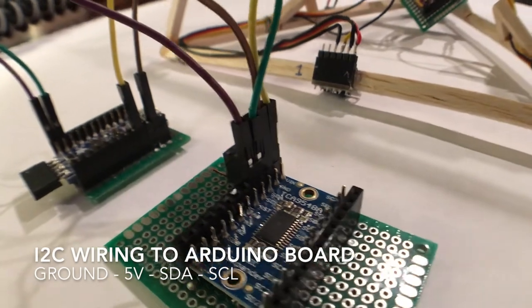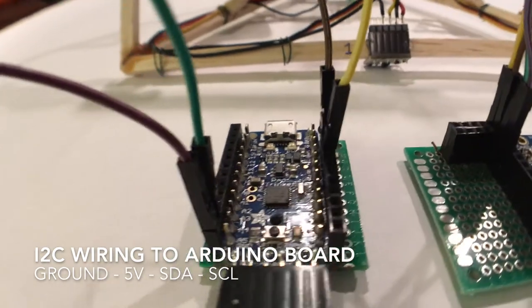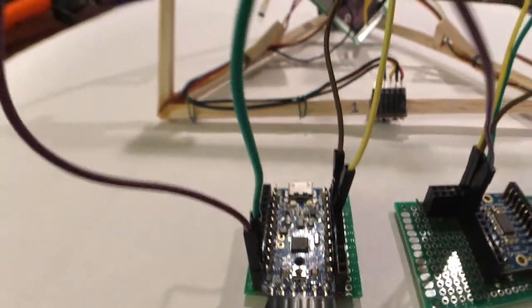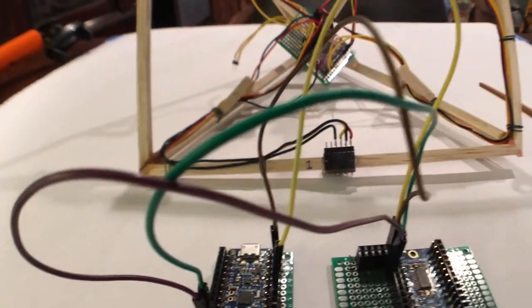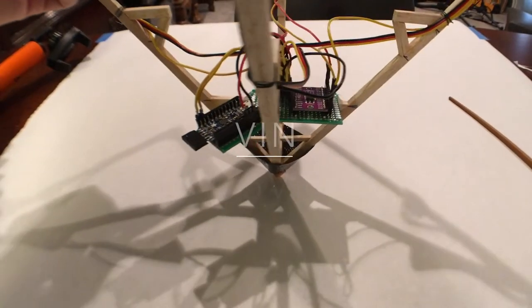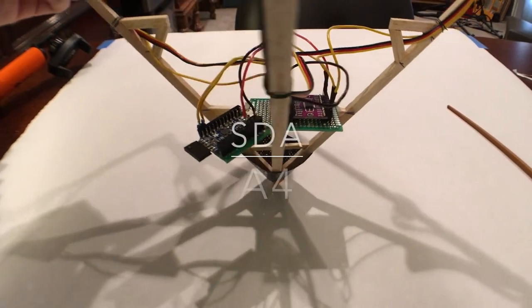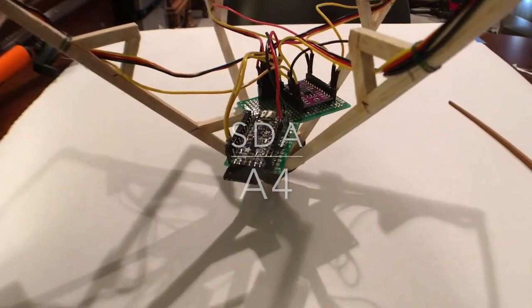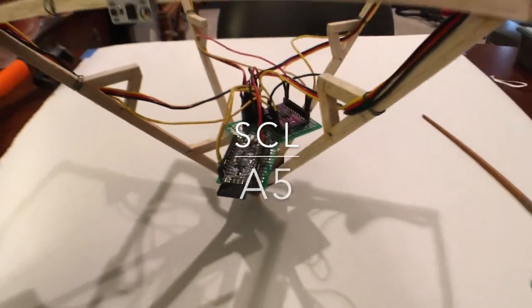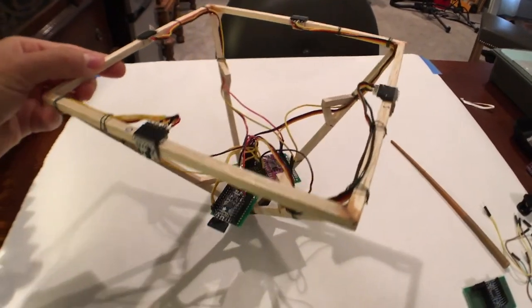From the multiplexer to the Adafruit Pro Trinket 5V Arduino board, I2C communication protocol requires four wires. Ground to ground, VIN to 5V, SDA to analog 4 for the data signal, and SCL to analog 5 for the clock signal.